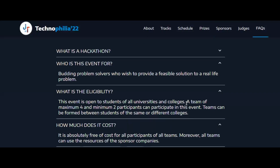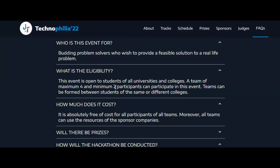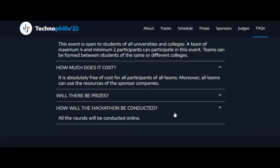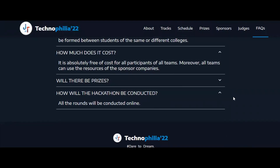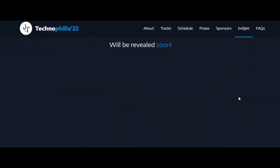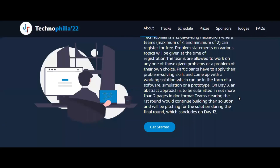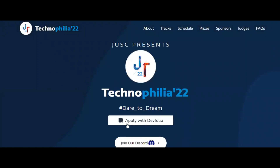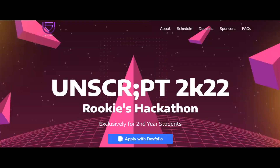You can find frequently asked questions and the eligibility criteria — this hackathon is open to all university and college students. A team of minimum two and maximum four participants can take part, it is free, and it will be conducted online, so you can participate from anywhere. Apply via Devfolio, and join the Discord community to get updates.